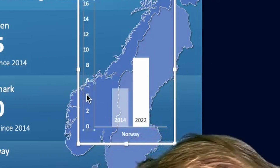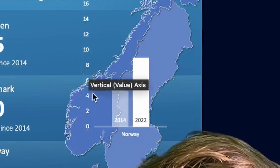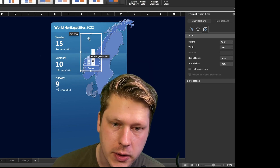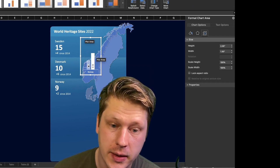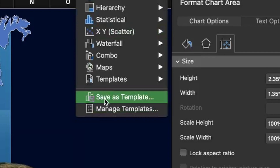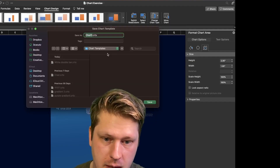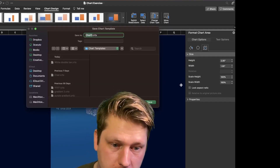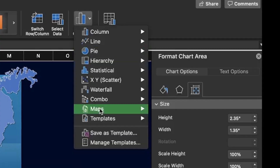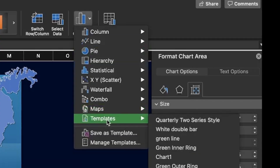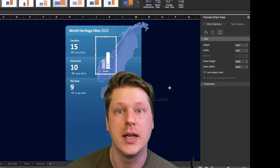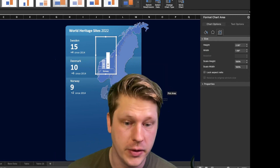Once that's all updated, I'm going to delete the axis labels and get it in place. Here's a little trick: since I'm going to repeat this style over and over again, I'll go to change chart type, save as template, name it, and hit save. When you build future charts, go to the template section and it'll be included there so you can use the exact same settings on other charts you add.